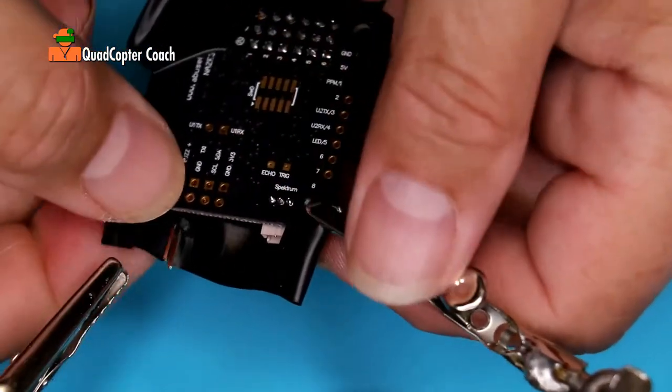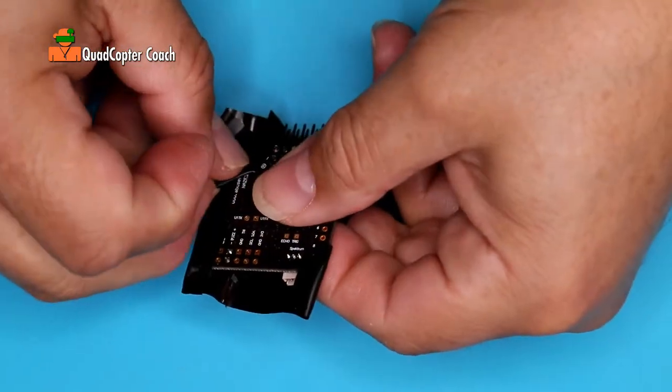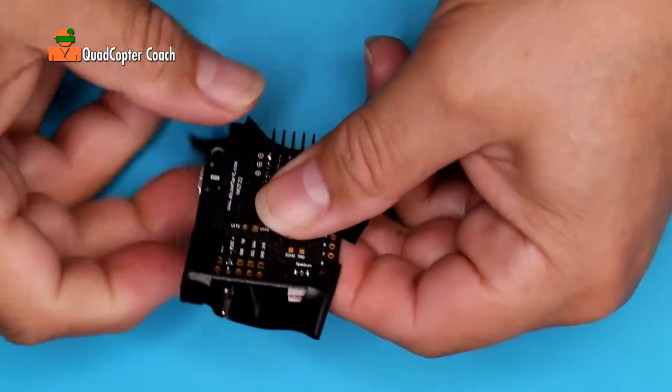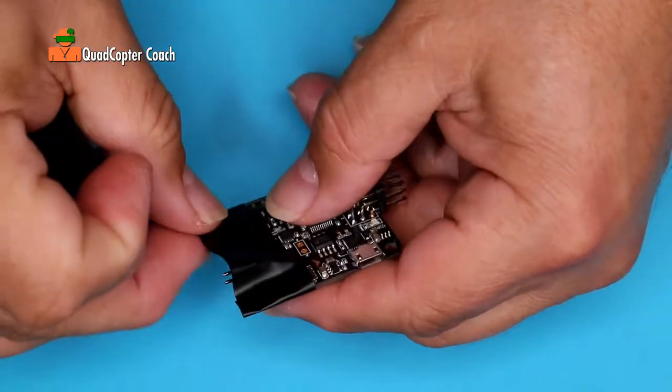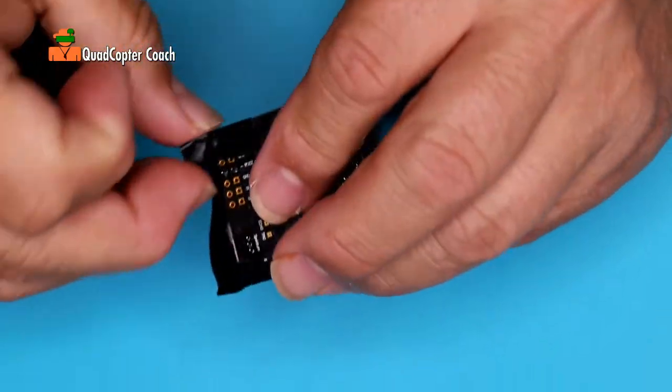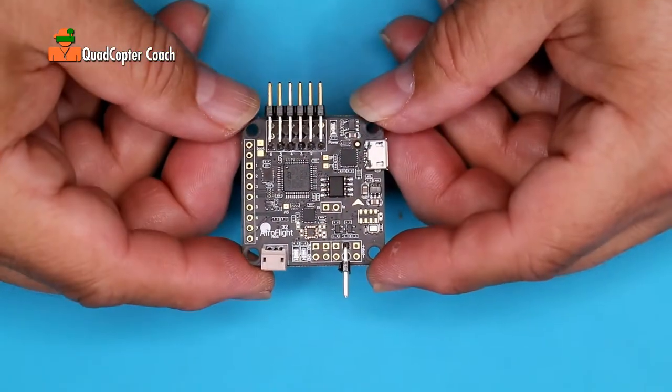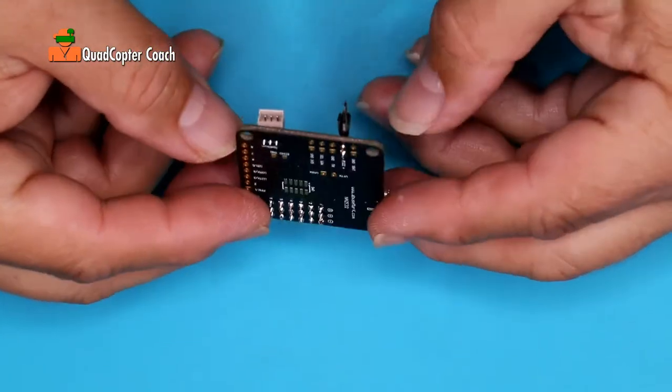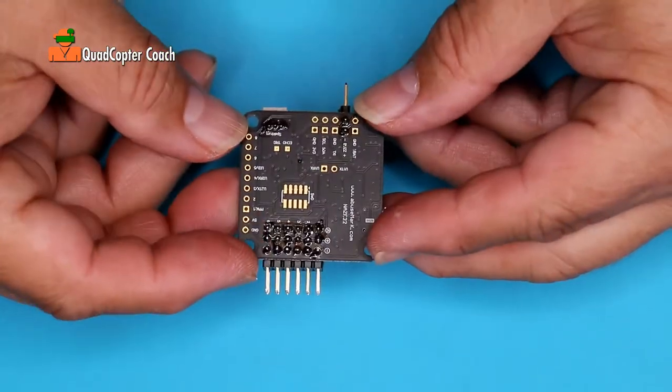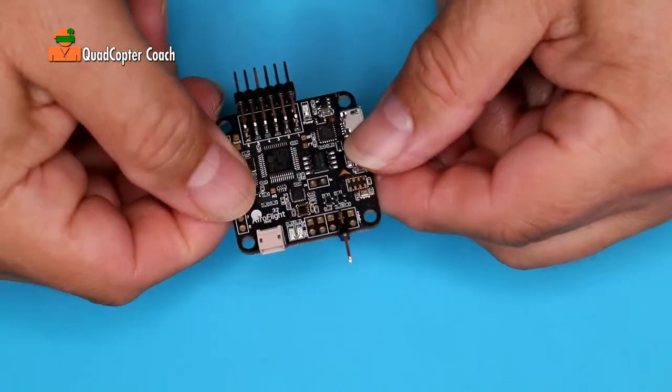Take the flight controller out of your helping hands. Take your tape off. We don't need that anymore. Look how beautiful and clean those pin headers are. Look how nice that is.